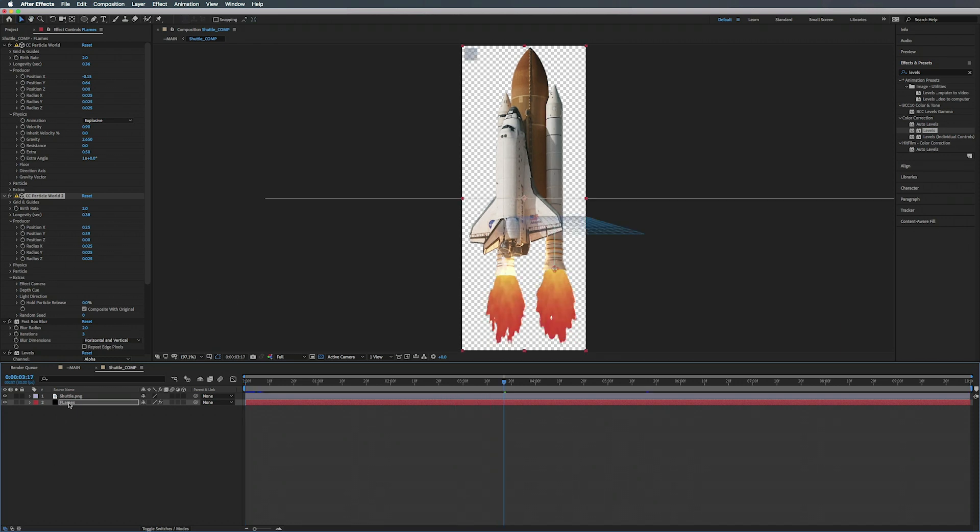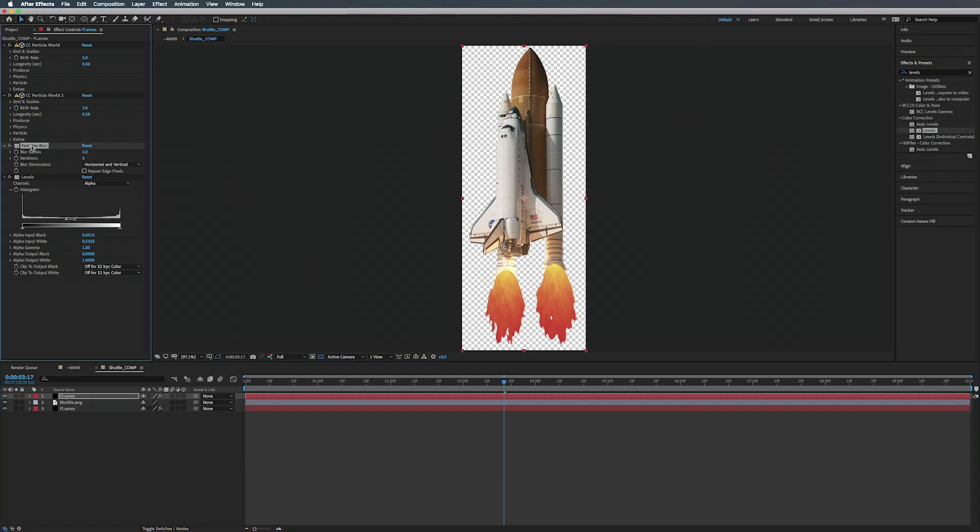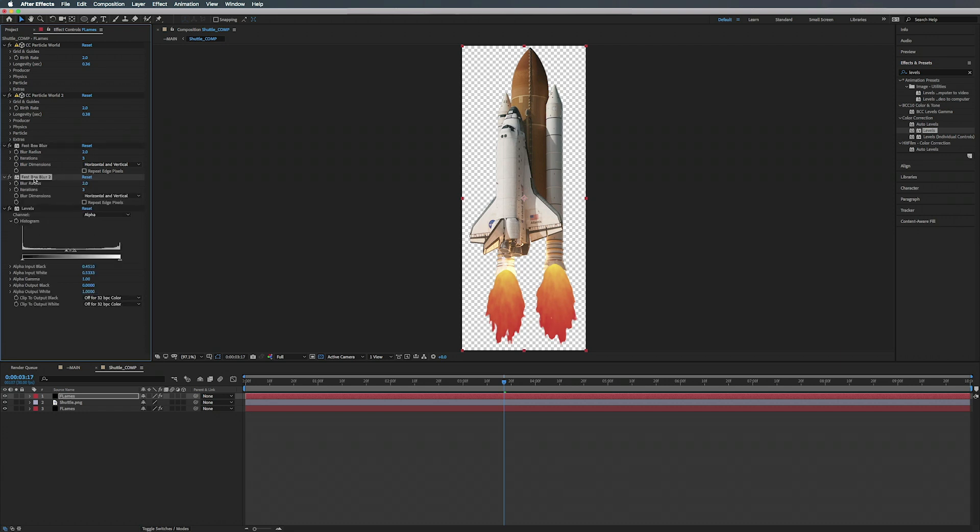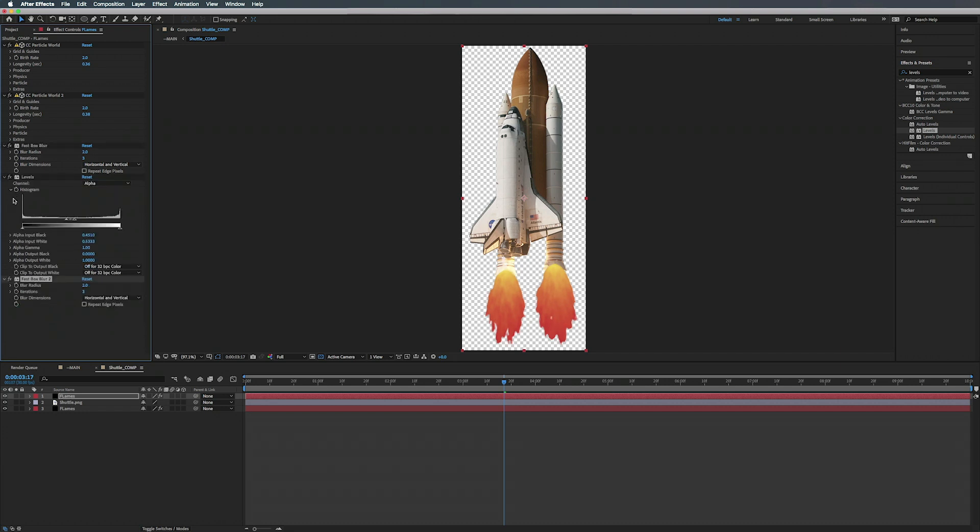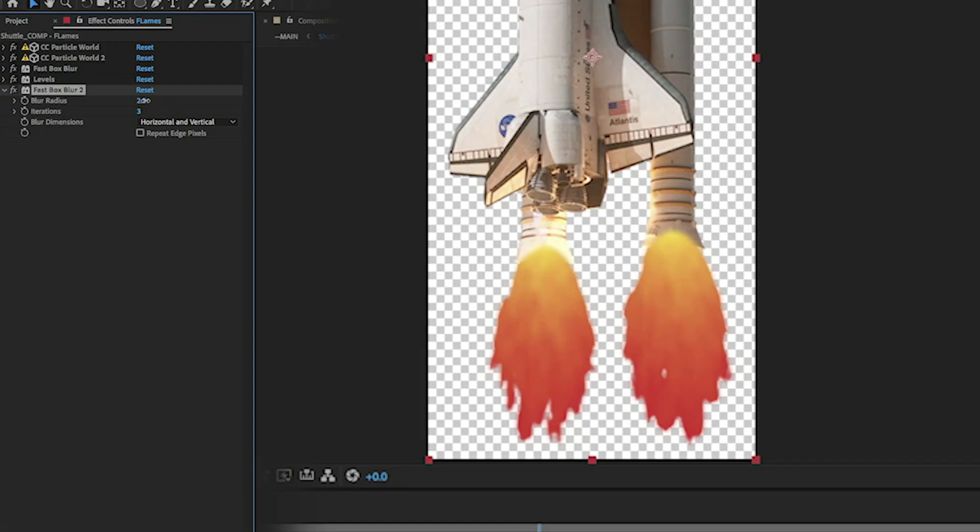So what we can do is duplicate our Flames layer, move that above the shuttle, and we can add another Fast Box Blur. So we can actually just duplicate the one that we have already, move that below our Levels, and just kind of bump that up just a little bit.